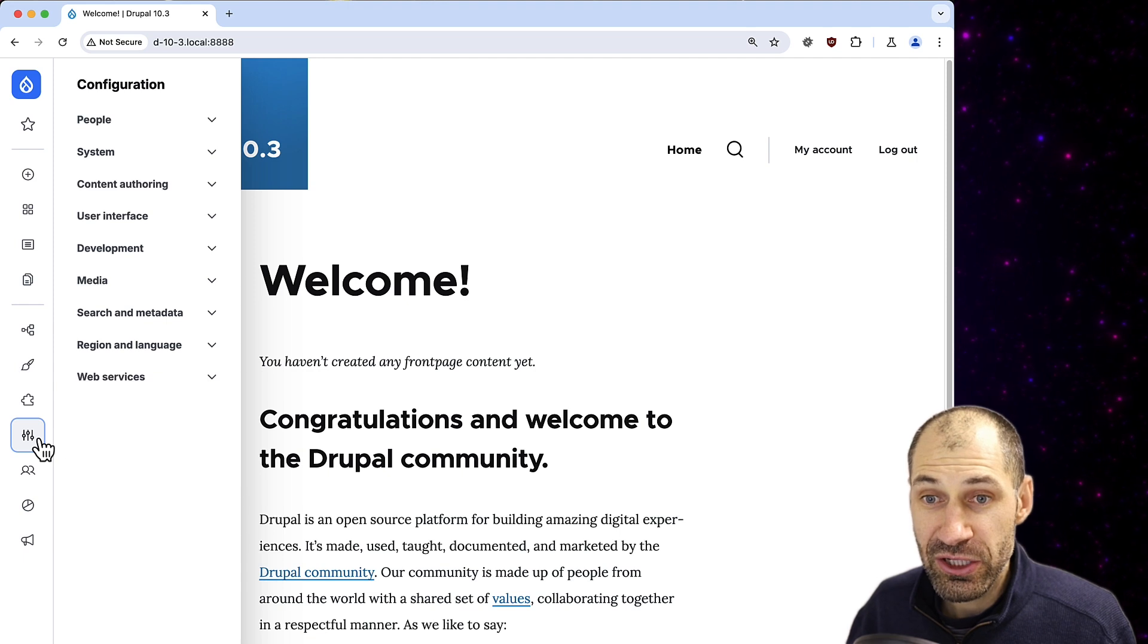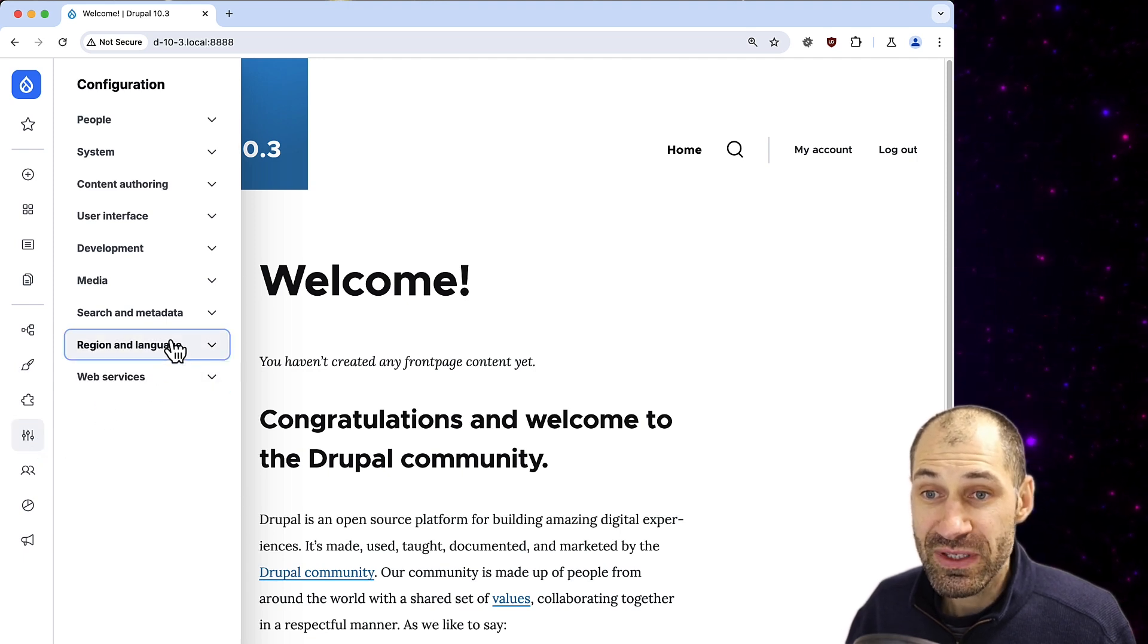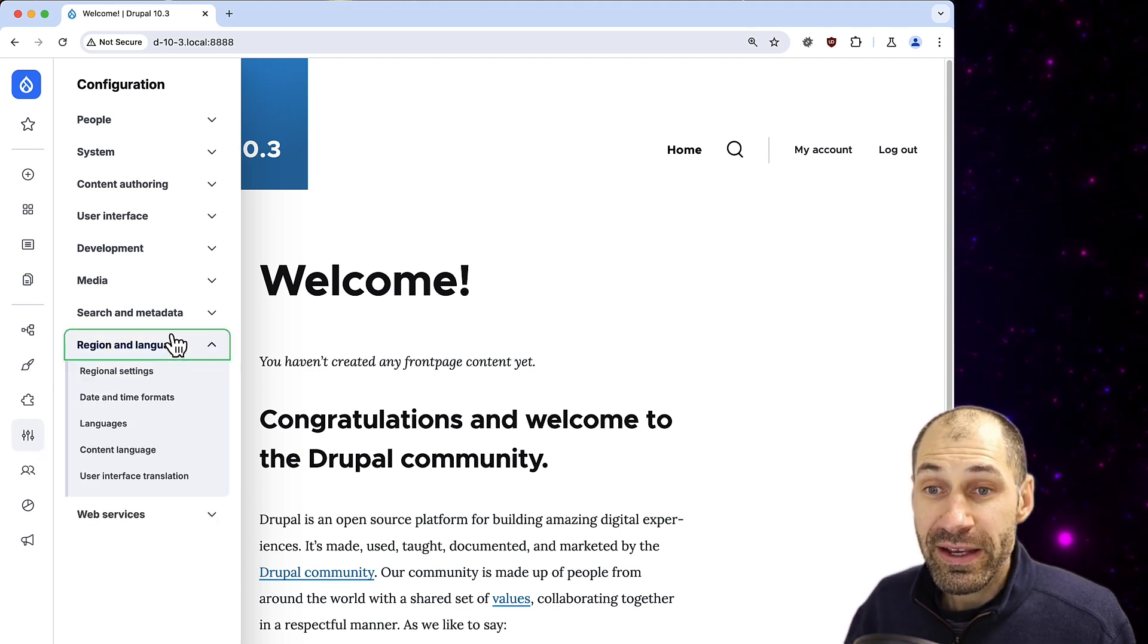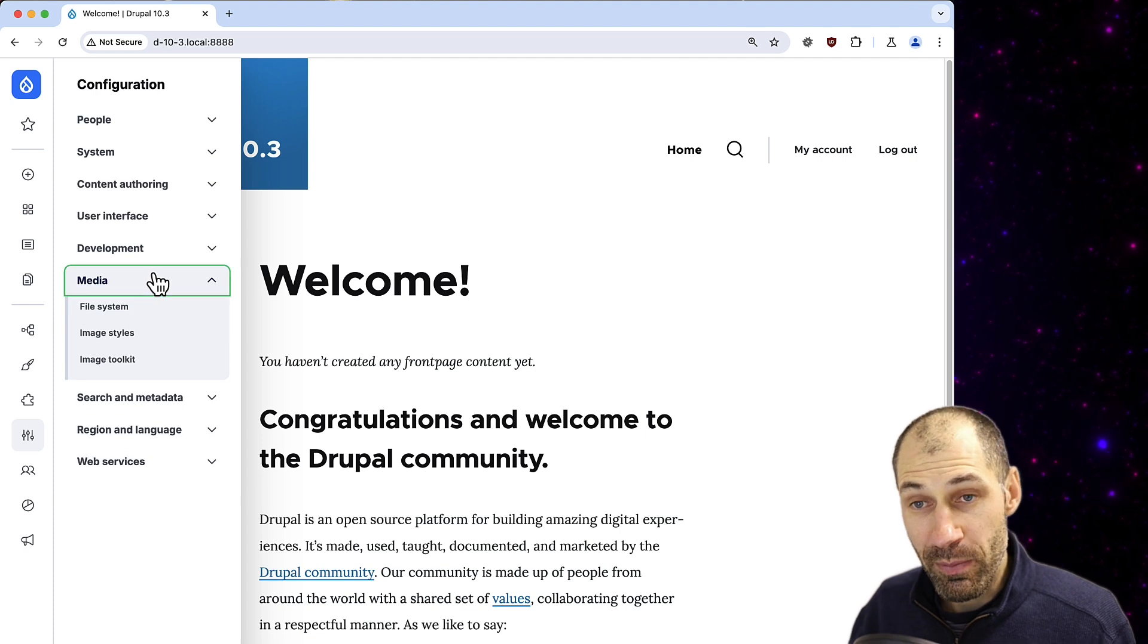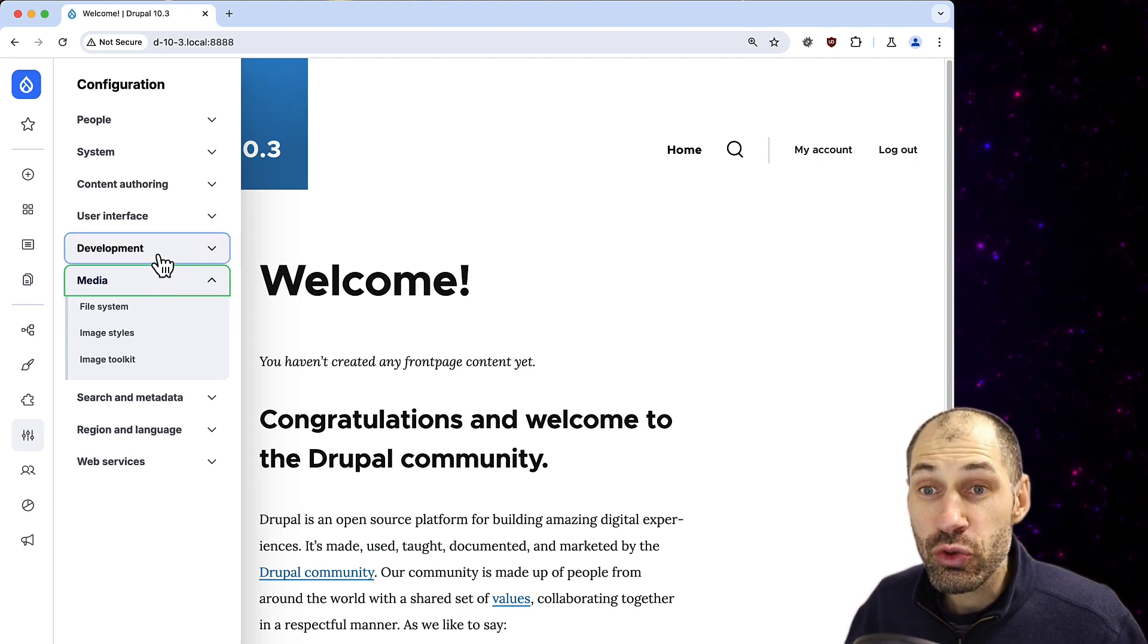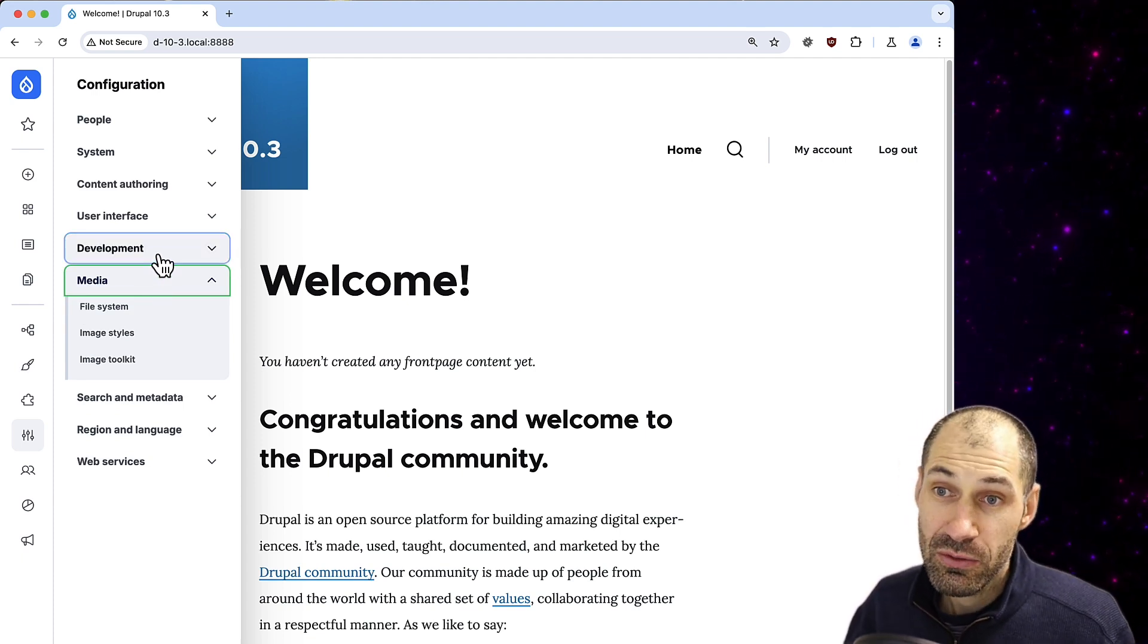So if you click on Configuration and click on one of the menus in there, it'll also expand the child menus in that section so you can drill down to configuration pages.